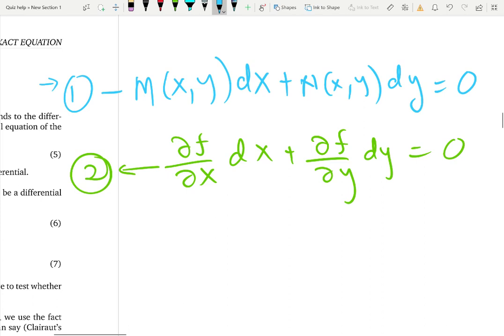Now what is an exact equation? An exact equation is a differential equation that corresponds to a differential of a function f. That means if equation 1 and equation 2 are the same, you have an exact equation. If your differential equation is a differential of a function f, that means you have an exact equation.